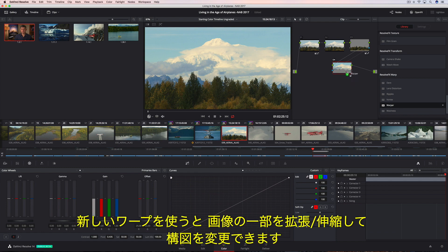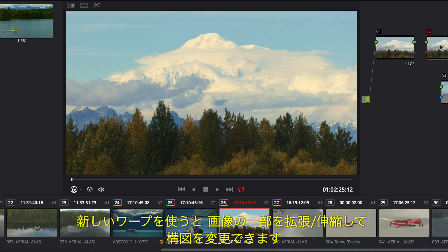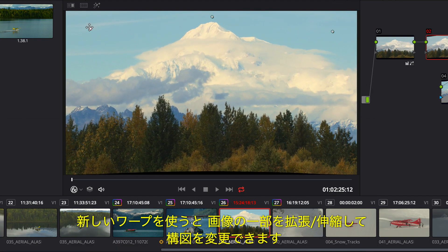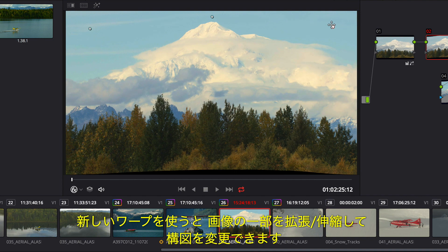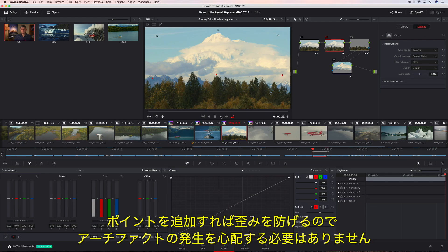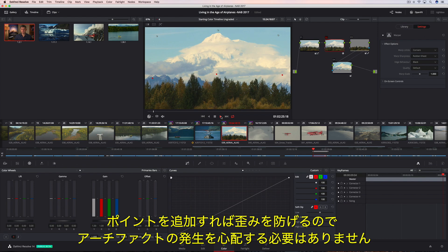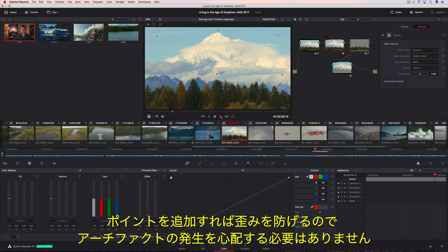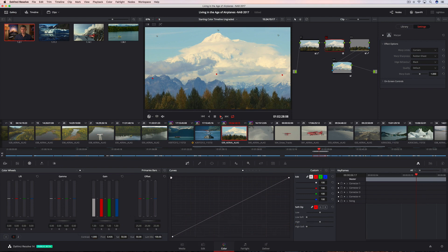You can use the new Warper to reframe or align objects by pushing and pulling parts of the image. Additional points can protect areas from distortion, so you get the shot you want without unwanted artifacts.